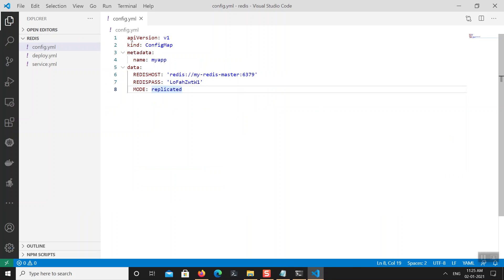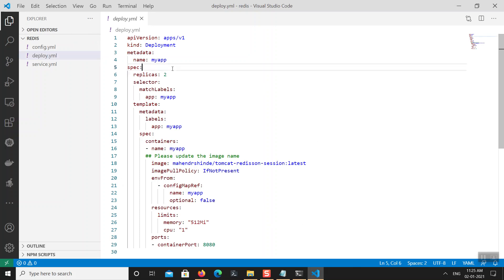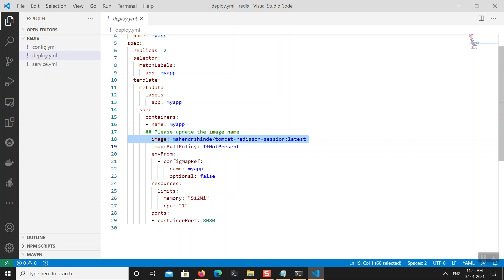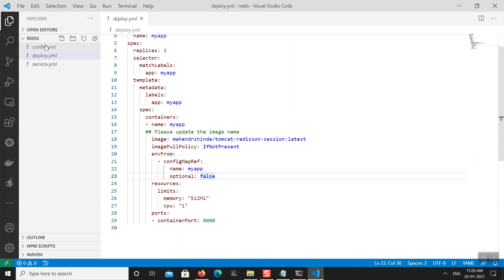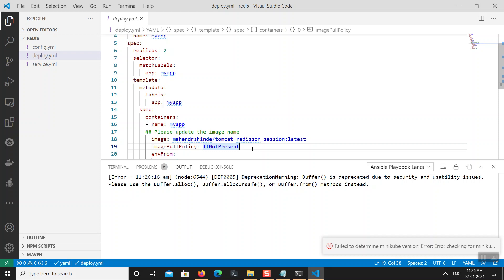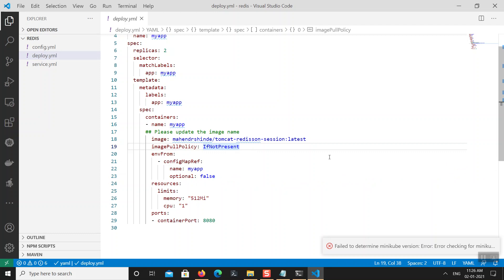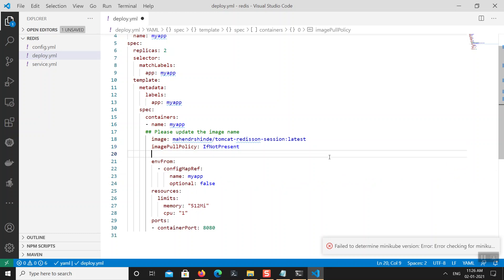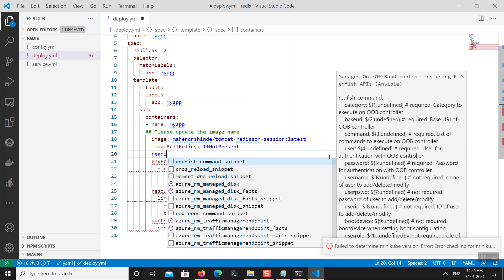If you don't provide the correct password you'll get a NoAuth exception when connecting to Redis. The configuration file is updated. In the deployment file I have two replicas, and the image is already available on Docker Hub with imagePullPolicy set to IfNotPresent. The configMap reference and resource limits are also defined. I'll also add a readiness probe to this application.